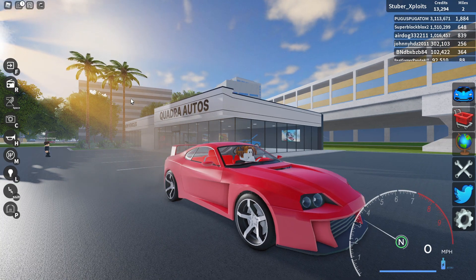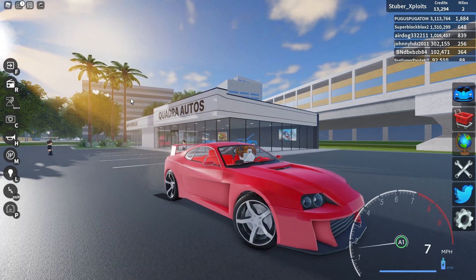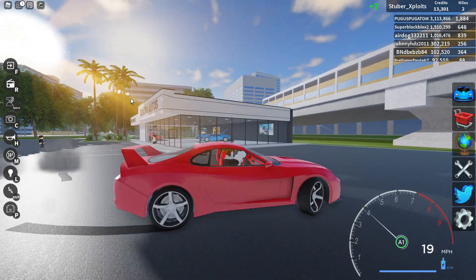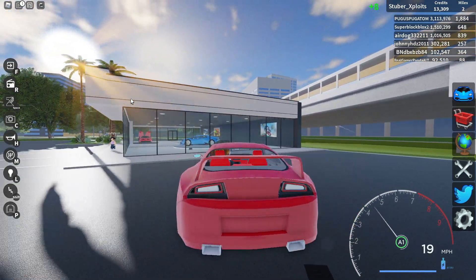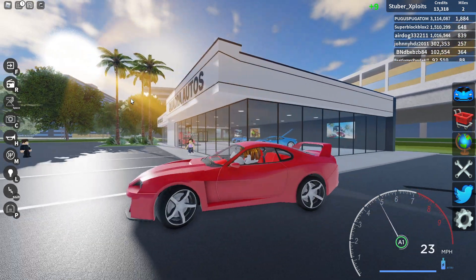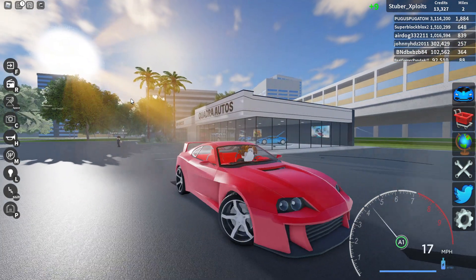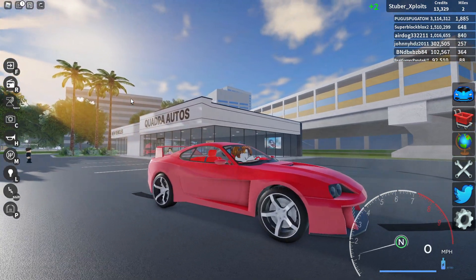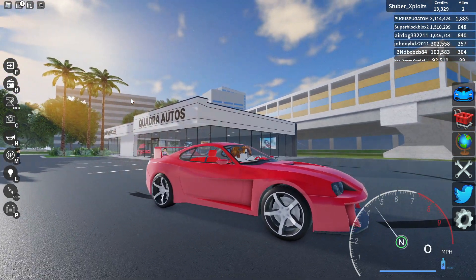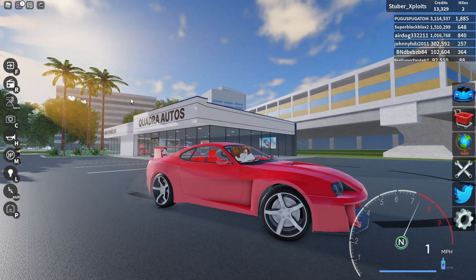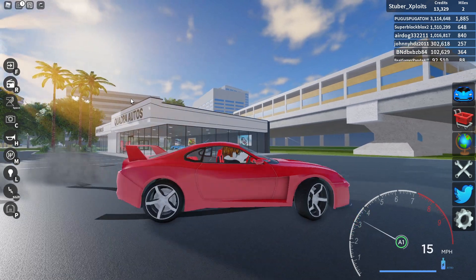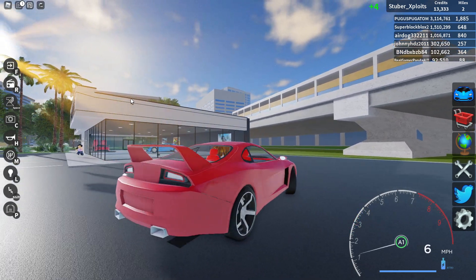Hello everybody, welcome back to a brand new YouTube video. Today I'm showing off this Vehicle Legends script. So if you want more, make sure to subscribe and turn on notifications so you never miss a video.